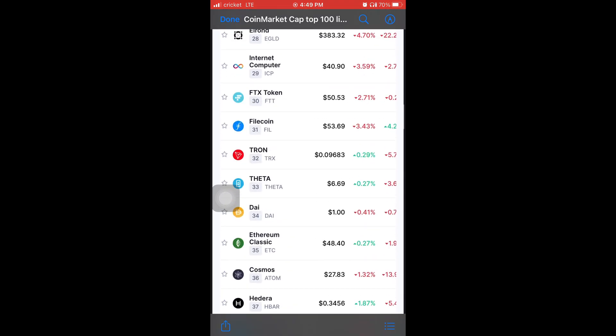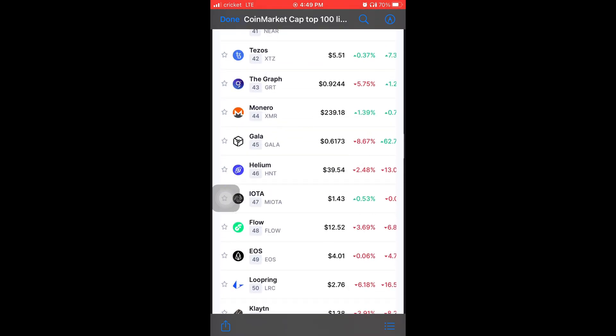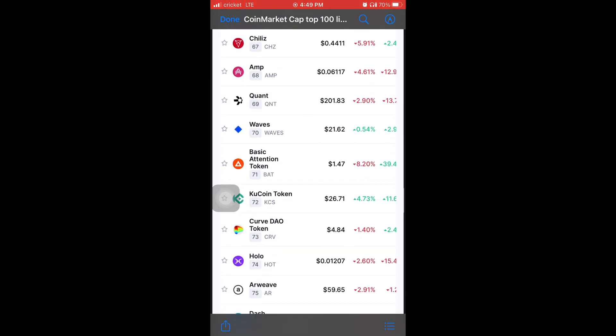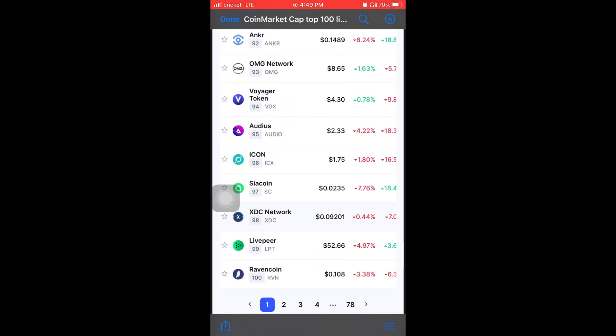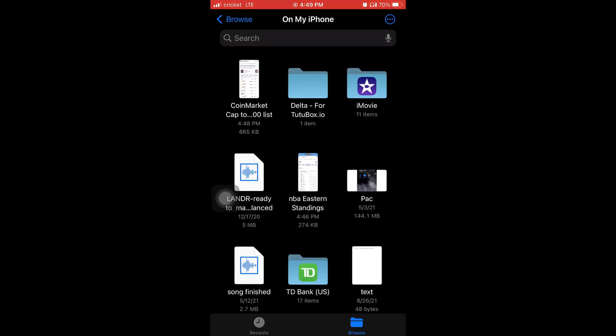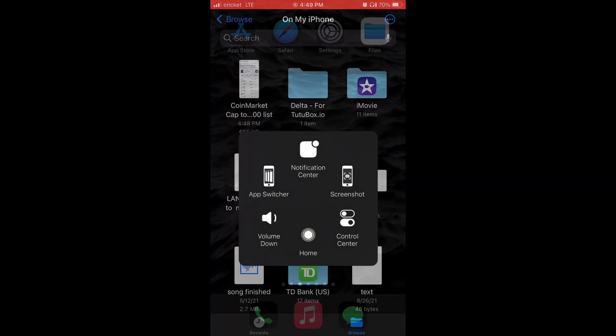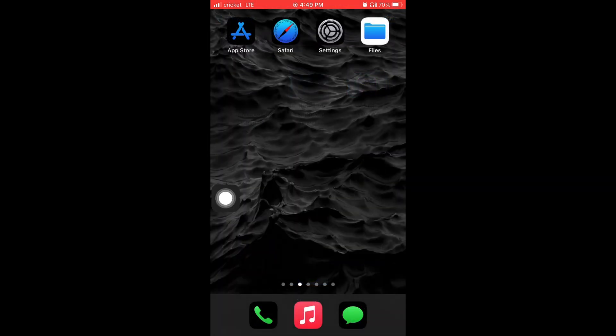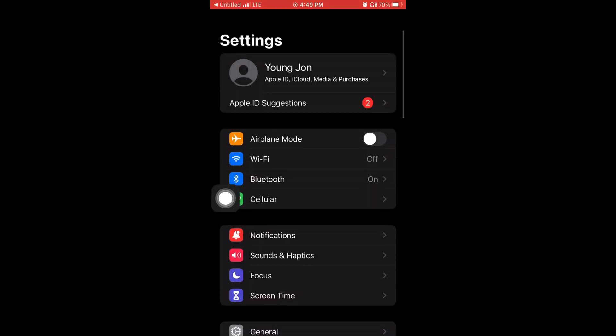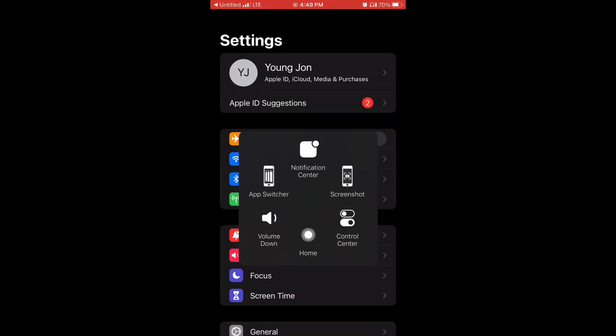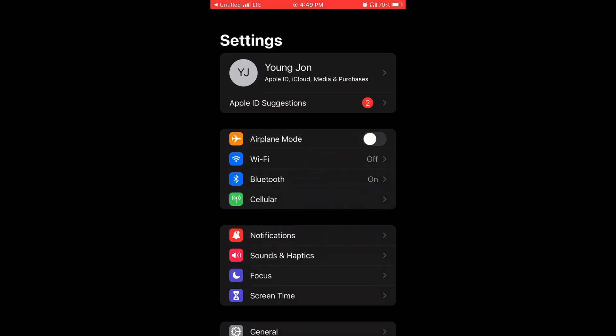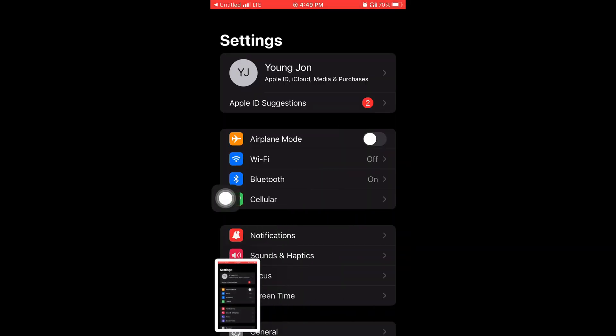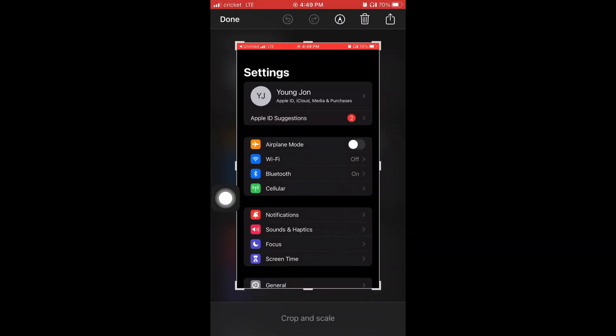And you don't have to enable any fancy settings or it just comes default and it should work on your iPhone. Try it out. And I'm going to show you all that it doesn't work on every application. I'm in the settings. I took a screenshot of my settings. And you see that there's not a view full page or save as full page. It's just a regular screenshot.